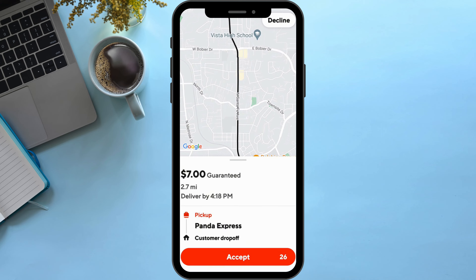Depending upon the order, you will get at least two dollars to ten dollars per order. In the case of tips, it will be one hundred percent yours to keep. During peak hours and challenges you will also get some bonuses — that is how you'll be able to earn your commission.